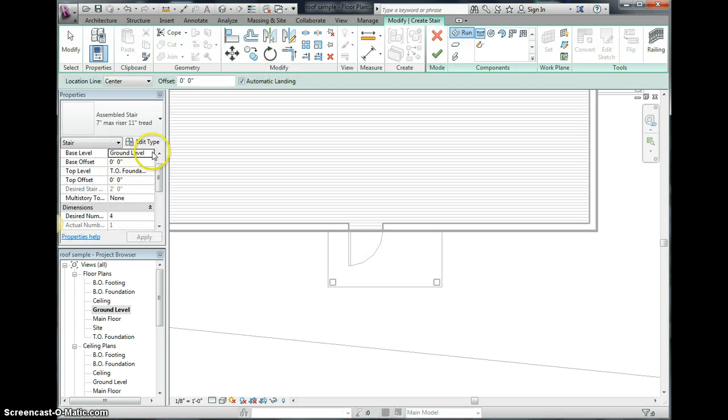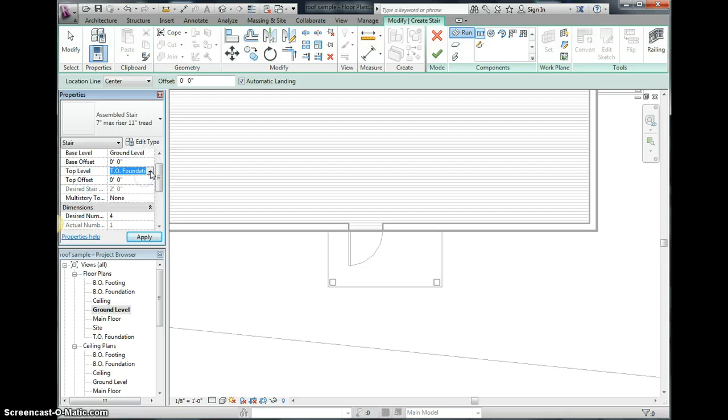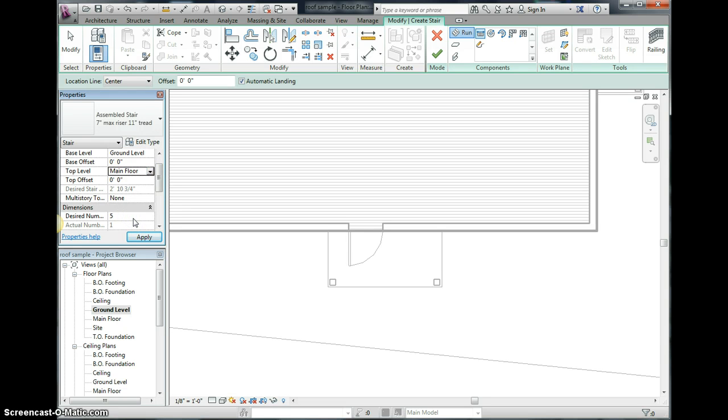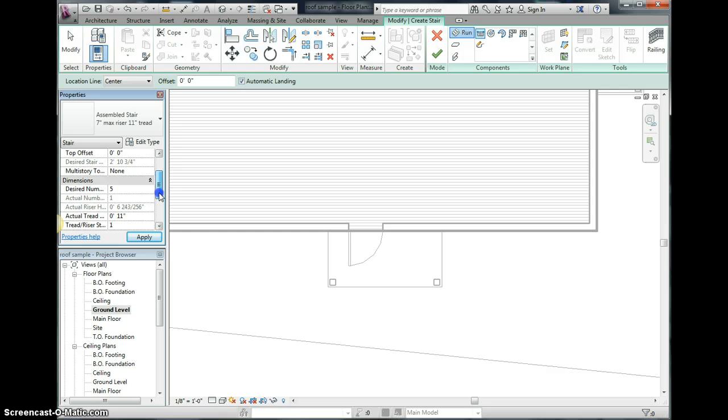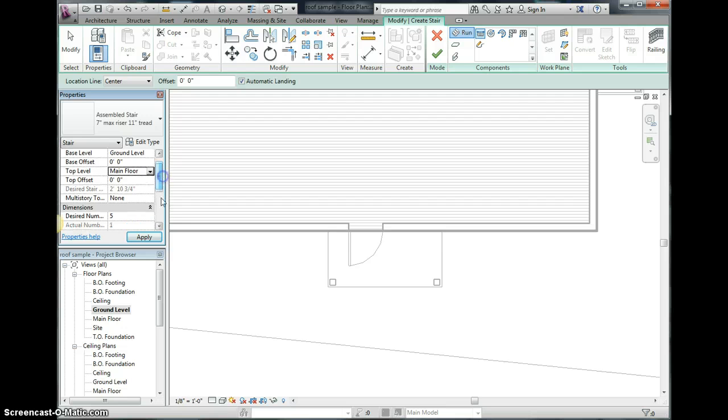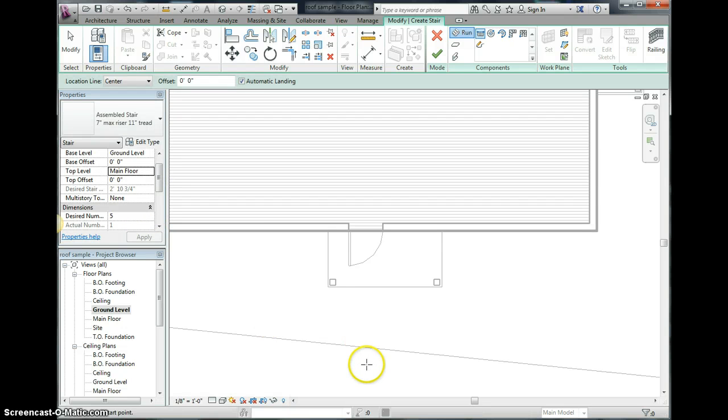We'll click on that button there and need to make sure I'm constrained ground level to main floor. It has other things here, desired number of treads and all that, and that's fine. We're just going to click apply.